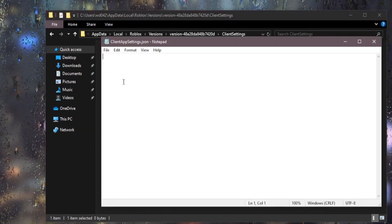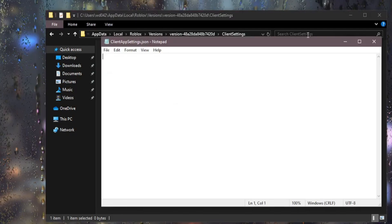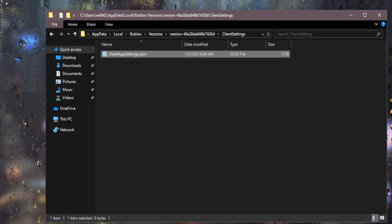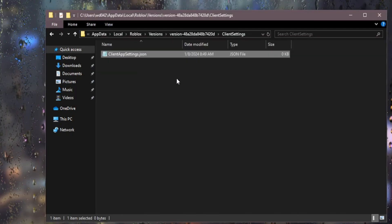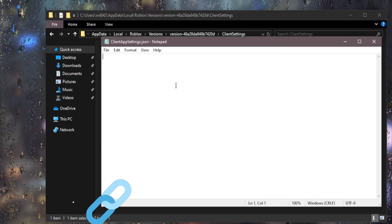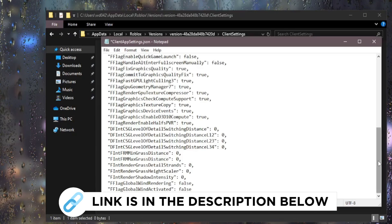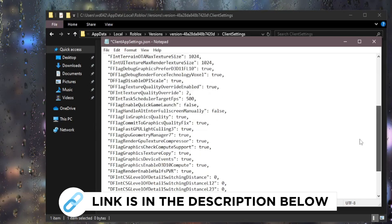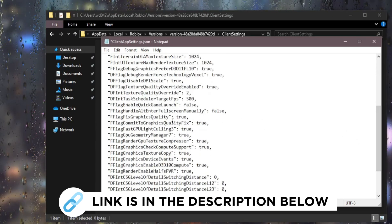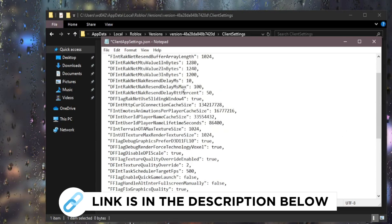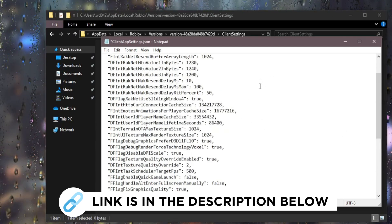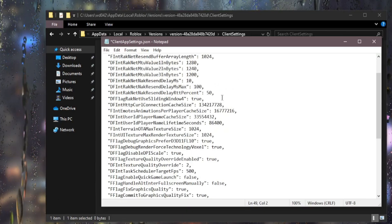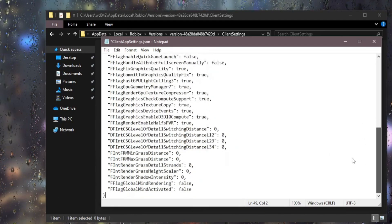And then you want to open it and you obviously will paste in the code or extract the document inside the client settings folder. So you just want to paste this. And by the way, this isn't a guarantee to boost your FPS. This is just an alternative way of getting smoother gameplay.